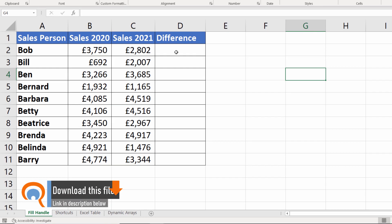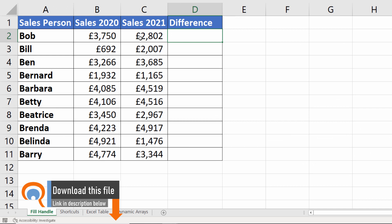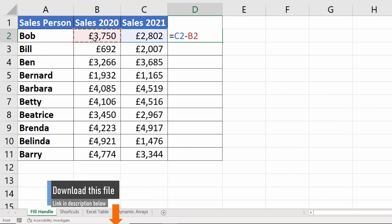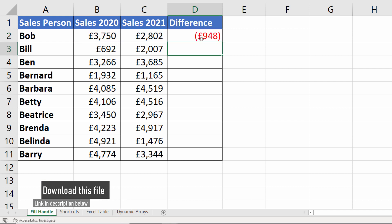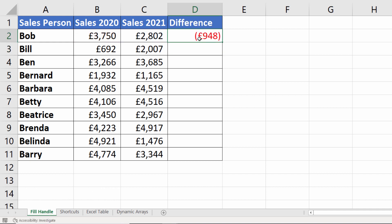So here's my scenario — a very simple calculation. I just need to work out the difference between these two years' sales, and then I want to be able to copy this down into the rest of the column.